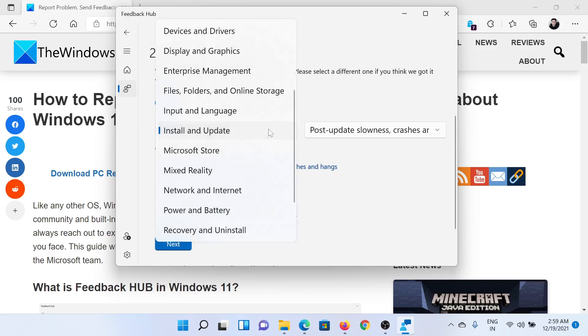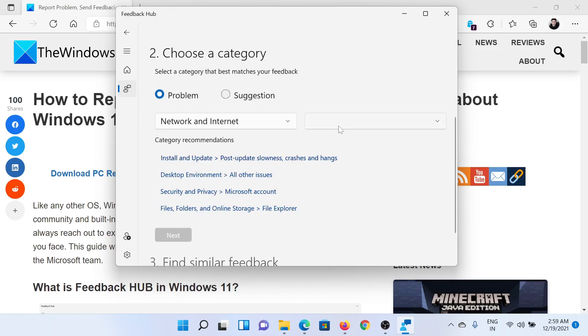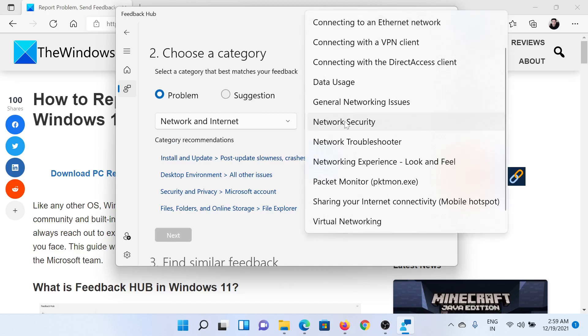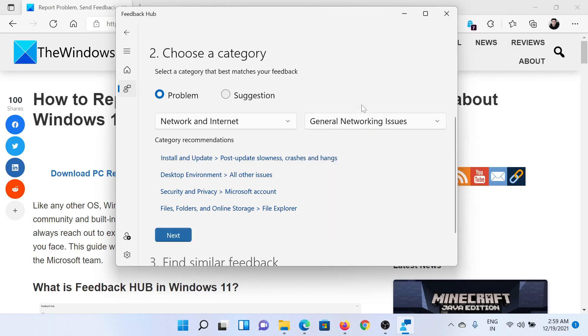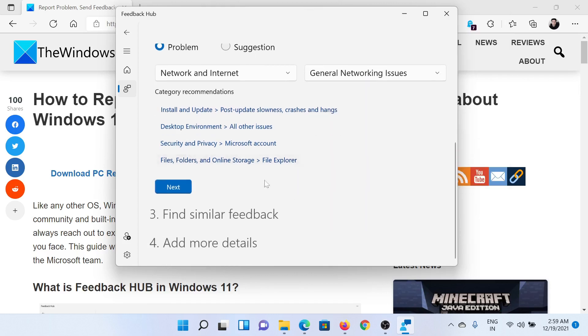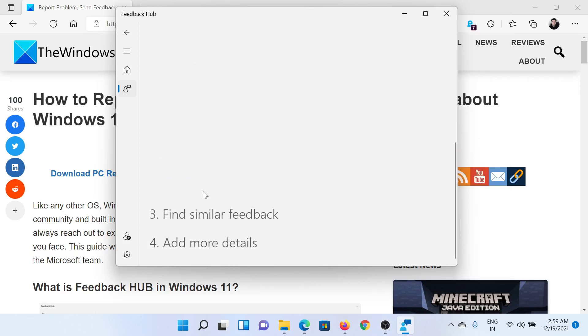Then check the categories. Let's say that this is related to Network and Internet, and then we can say that the connection hangs or freezes, or let's say that it is related to general networking issues. Then click on Next.